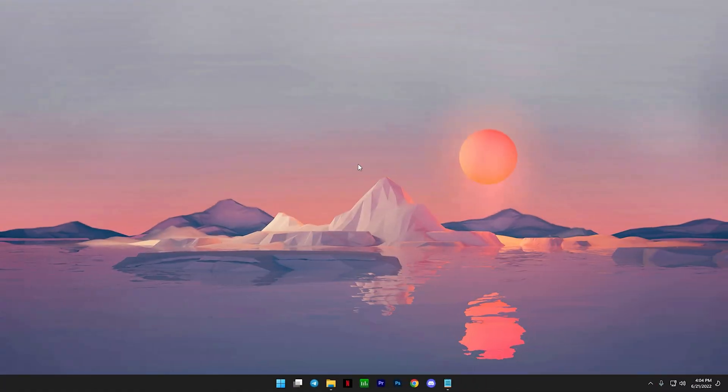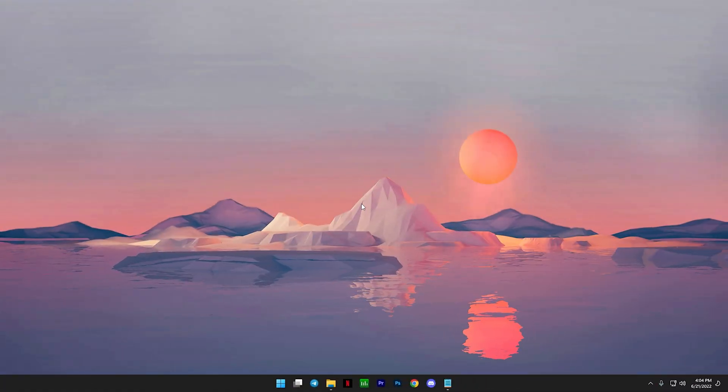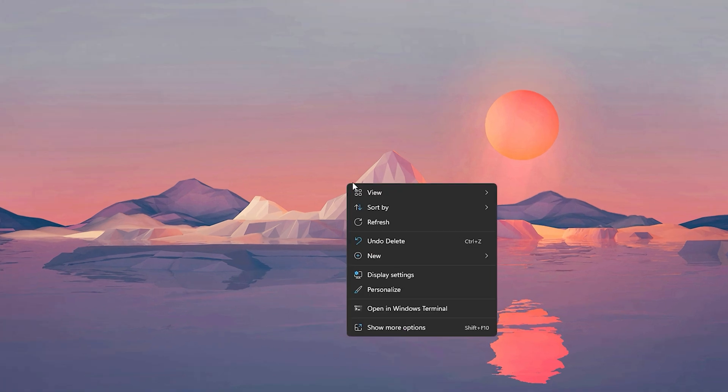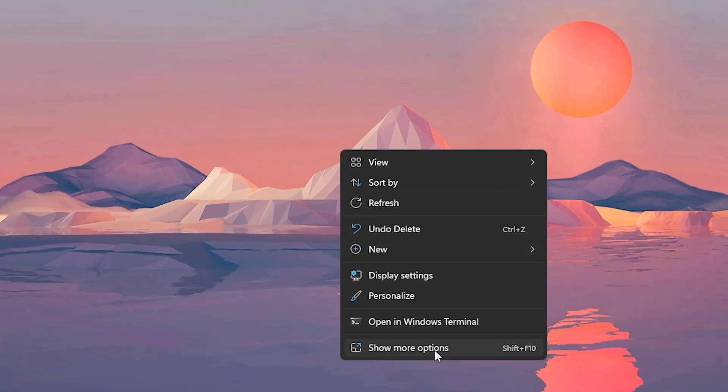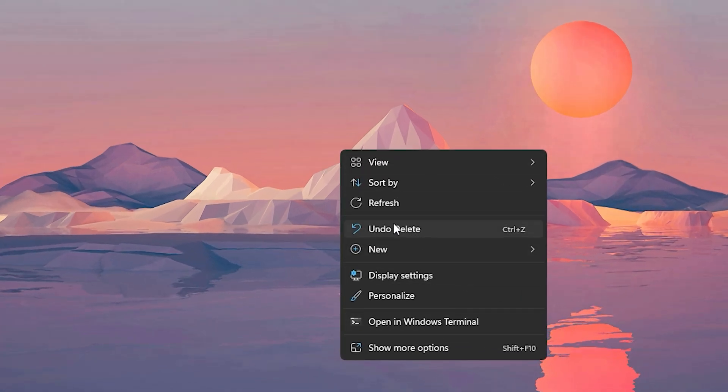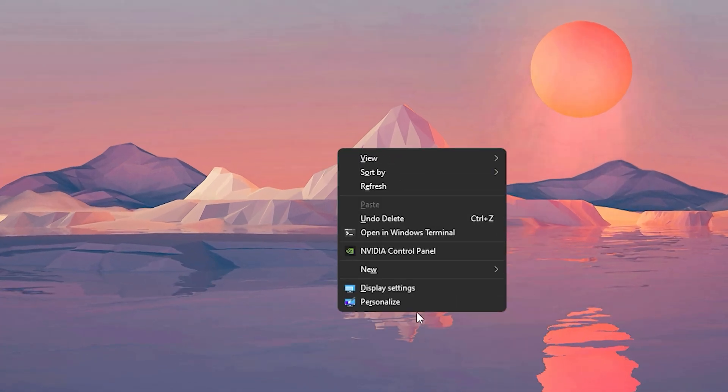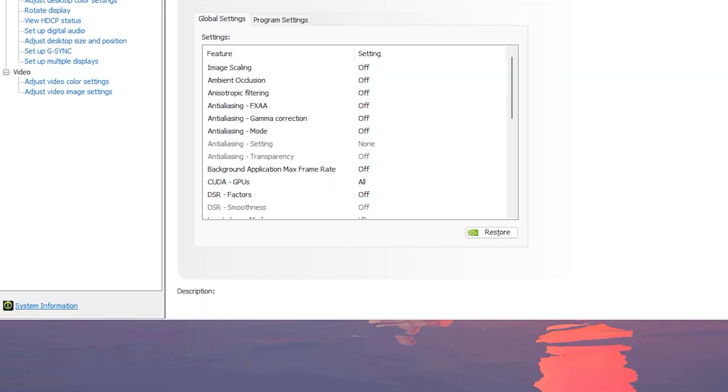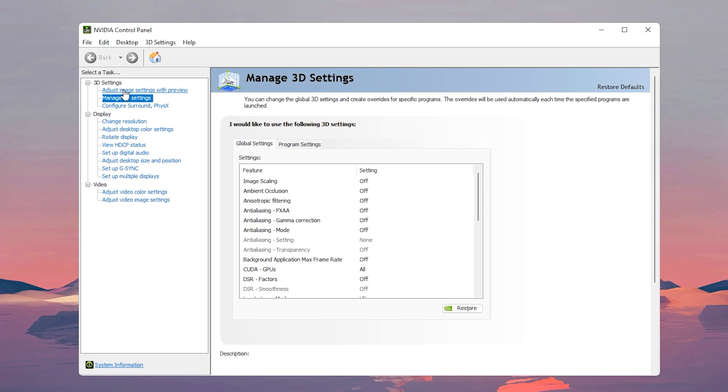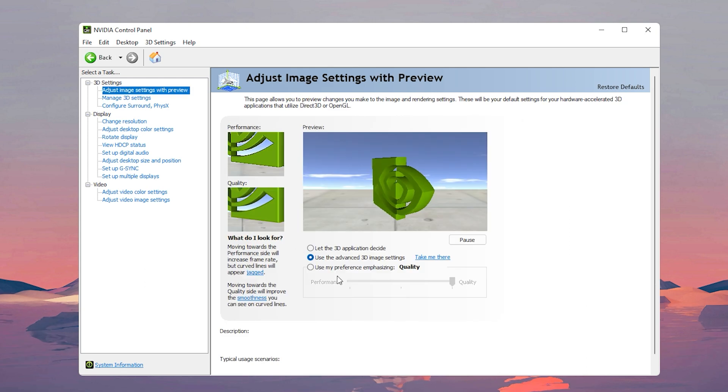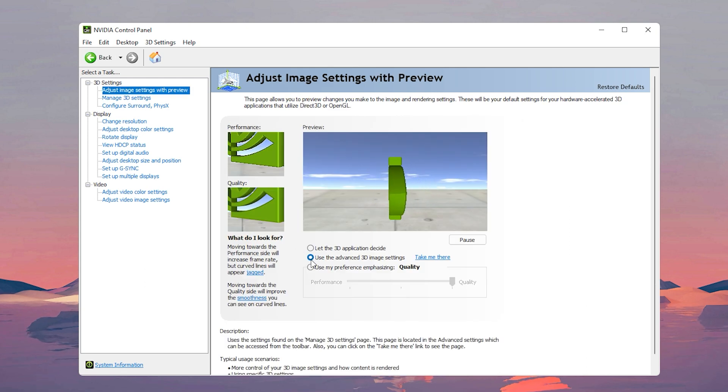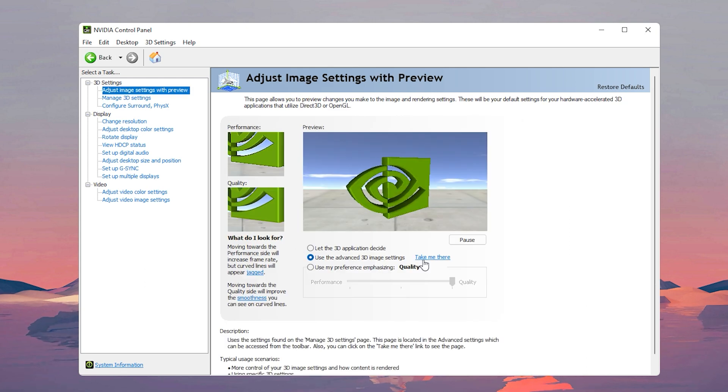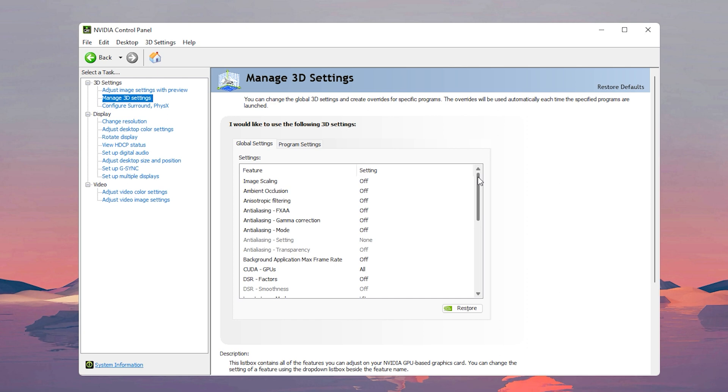Now of course we're going to pull up our NVIDIA Control Panel. If you're on Windows 10 you can just right-click and it should be in this menu here. However if you're on Windows 11 you have to right-click, then go to show more options, then click on NVIDIA Control Panel. After doing that, click on where it says adjust image settings with preview, and then make sure to click on use the advanced 3D image settings, then click take me there.